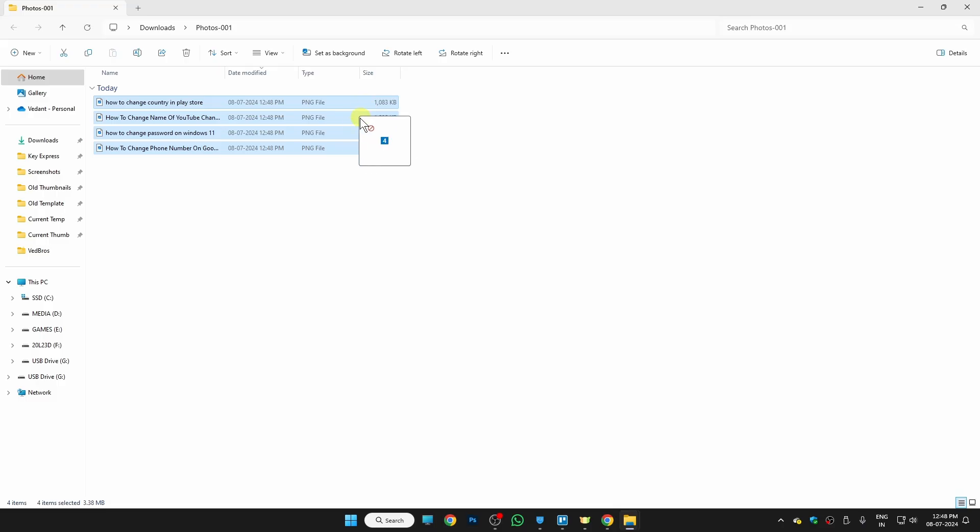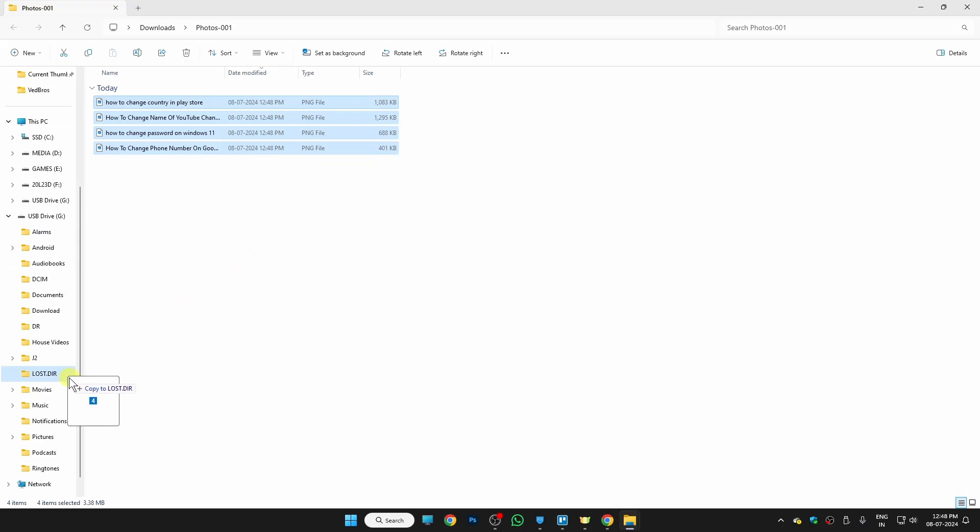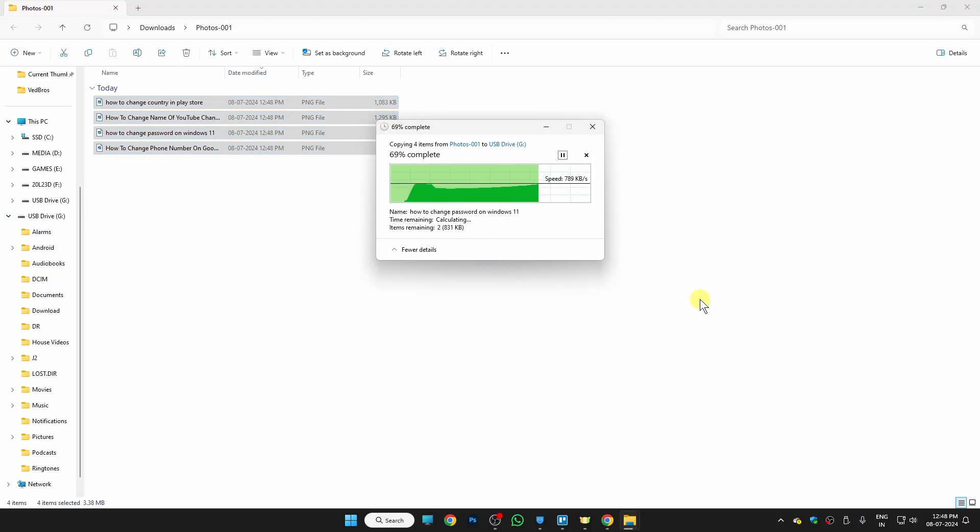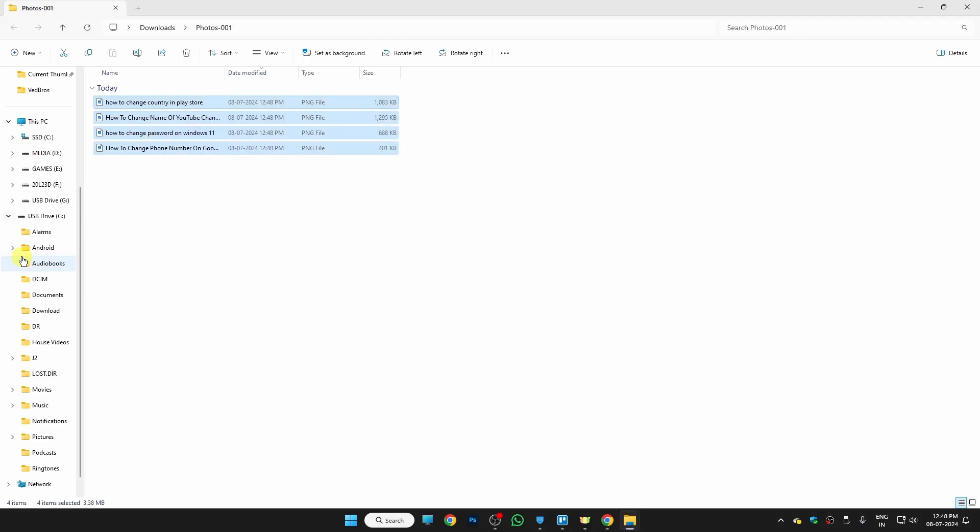Just drag them by holding left click and I'm just going to paste this file into my USB drive. I just need to paste them here. As you can see, the files are now copying or moving into my pendrive.